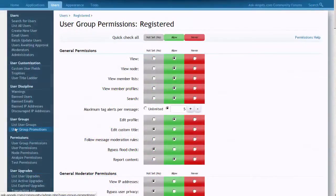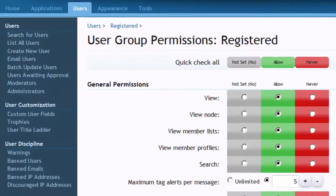XenForo controls access to the forums using something called User Groups. You can log into your XenForo admin dashboard and click on User Groups > List User Groups to find the list of default user groups that come with your XenForo installation. You will notice there is a Registered user group.